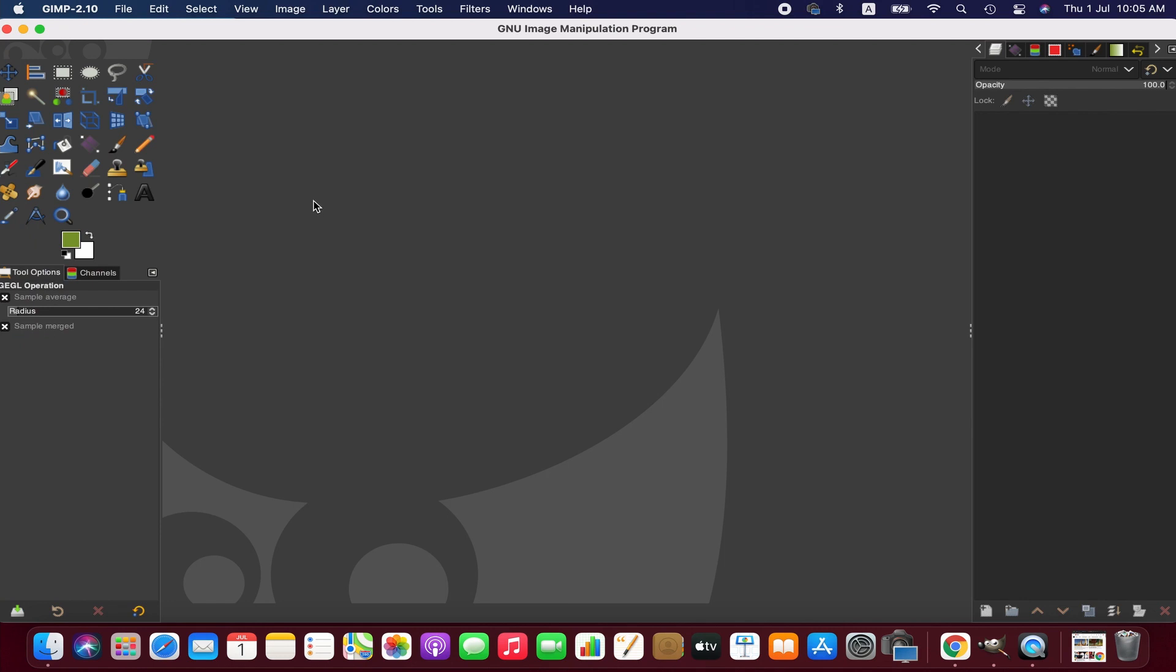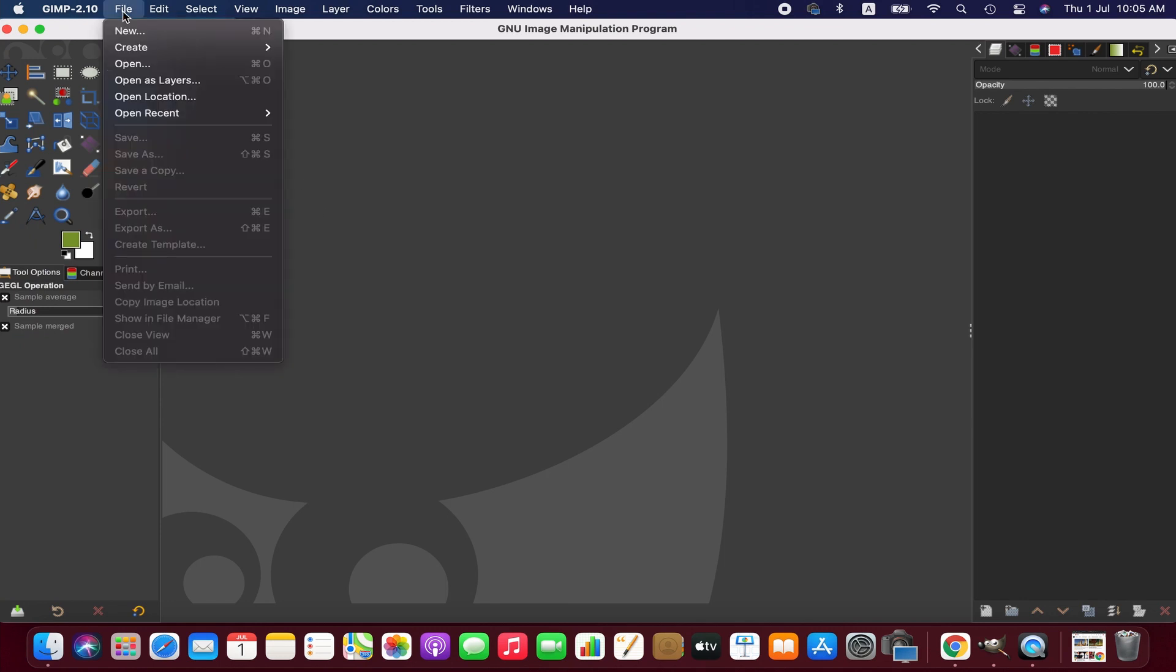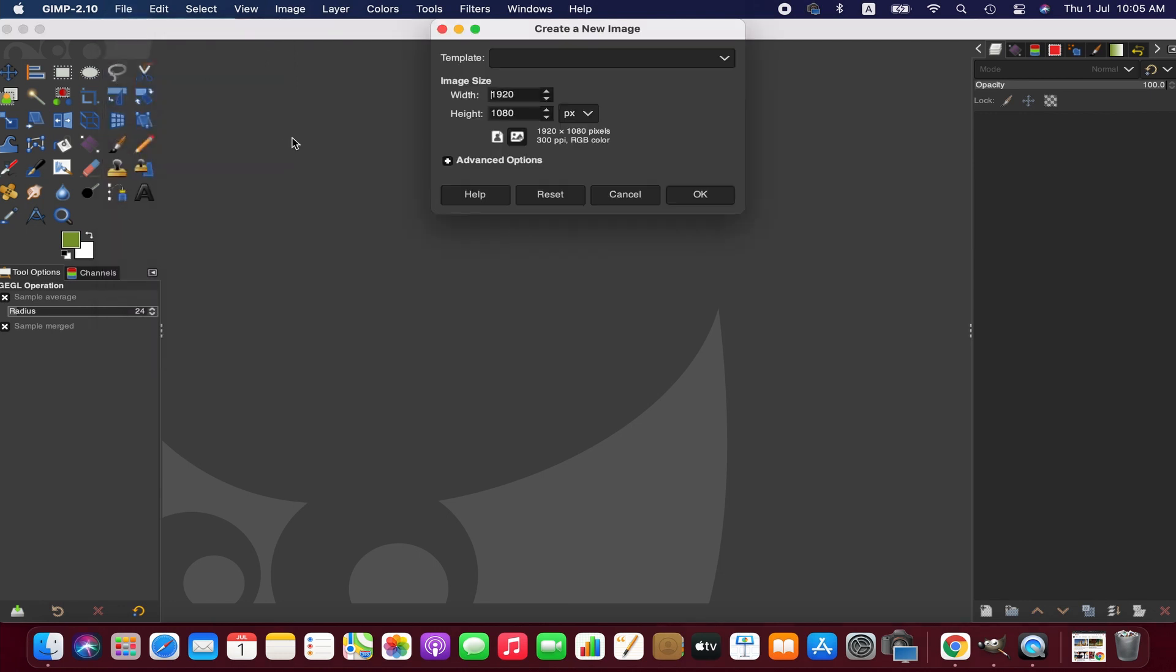First, we create a new image. To do that, go to File and then New. This is the default and standard dimension for images, but we change the width and height to 800 by 800 to create a square image. It is the standard size for logos.